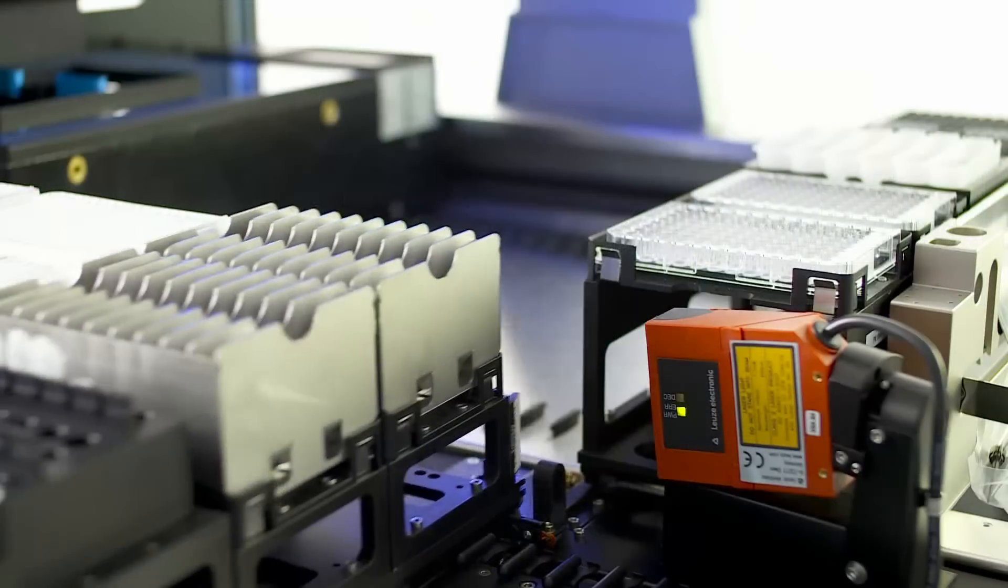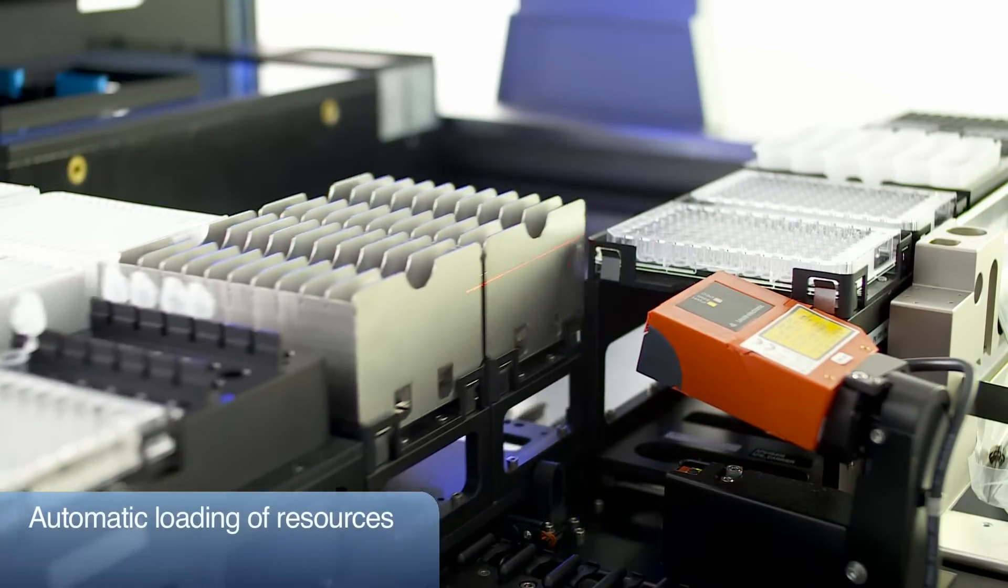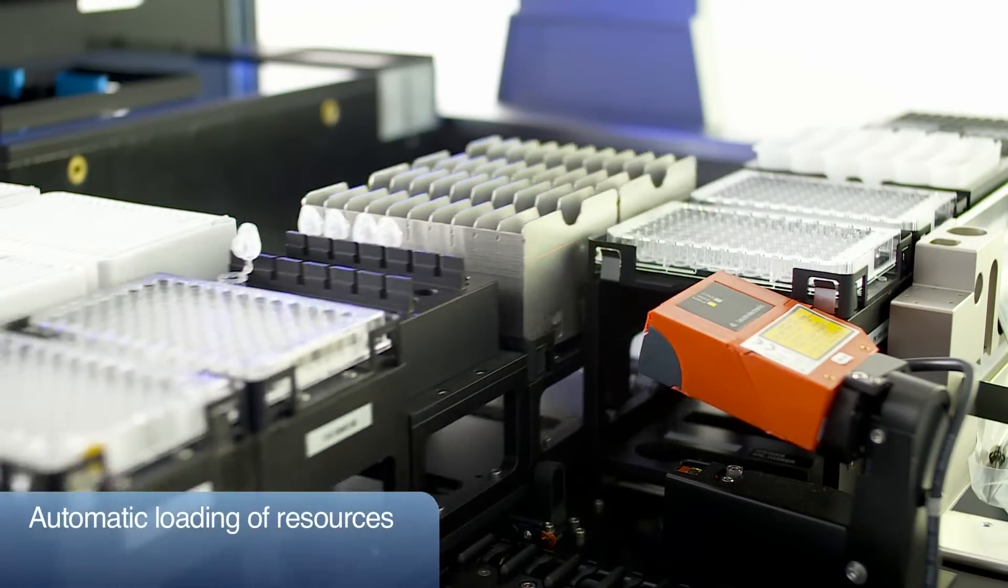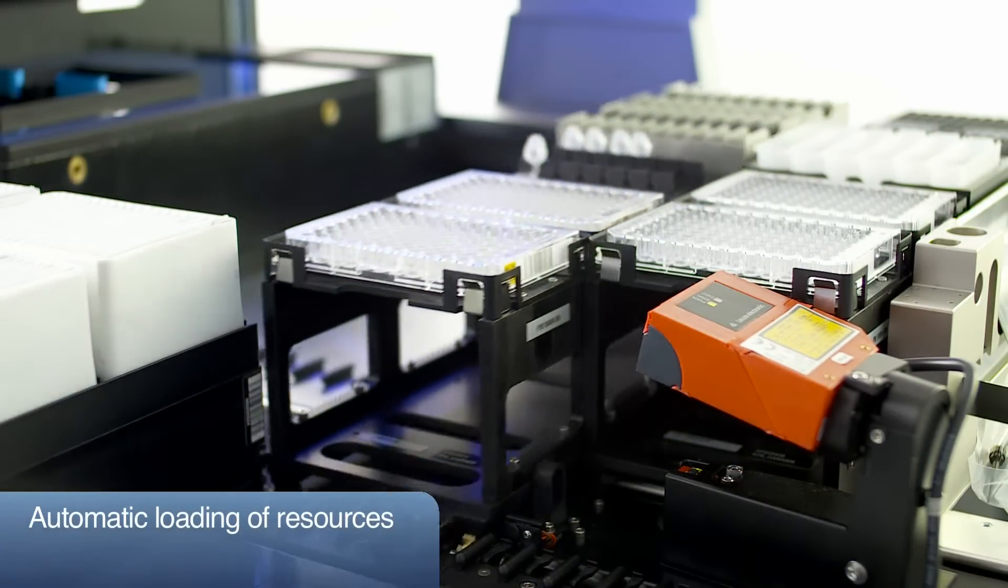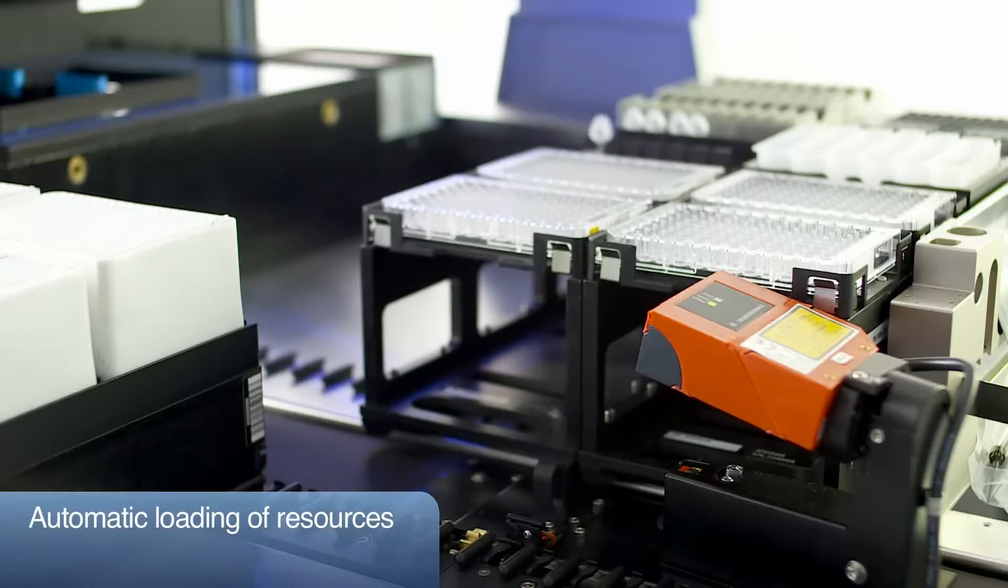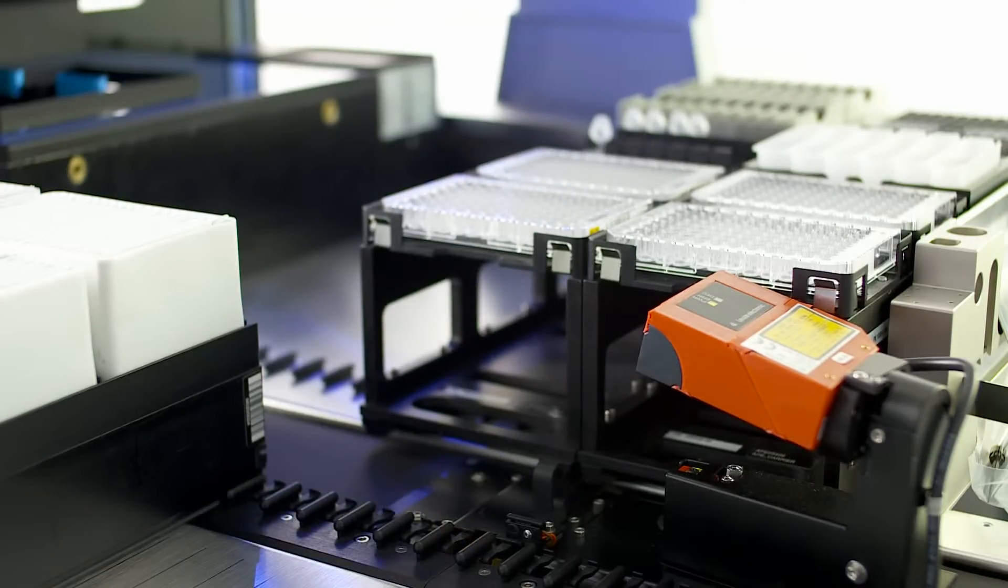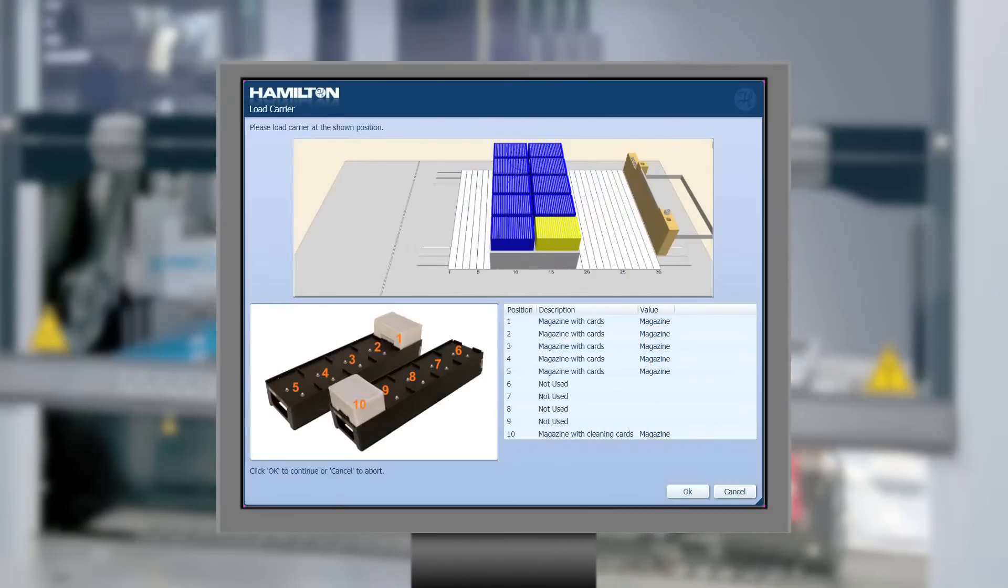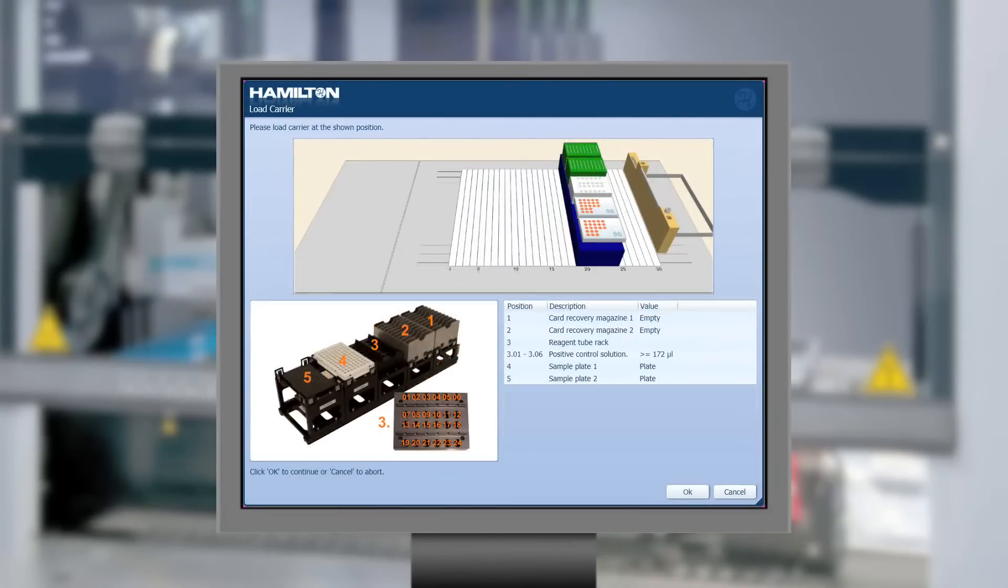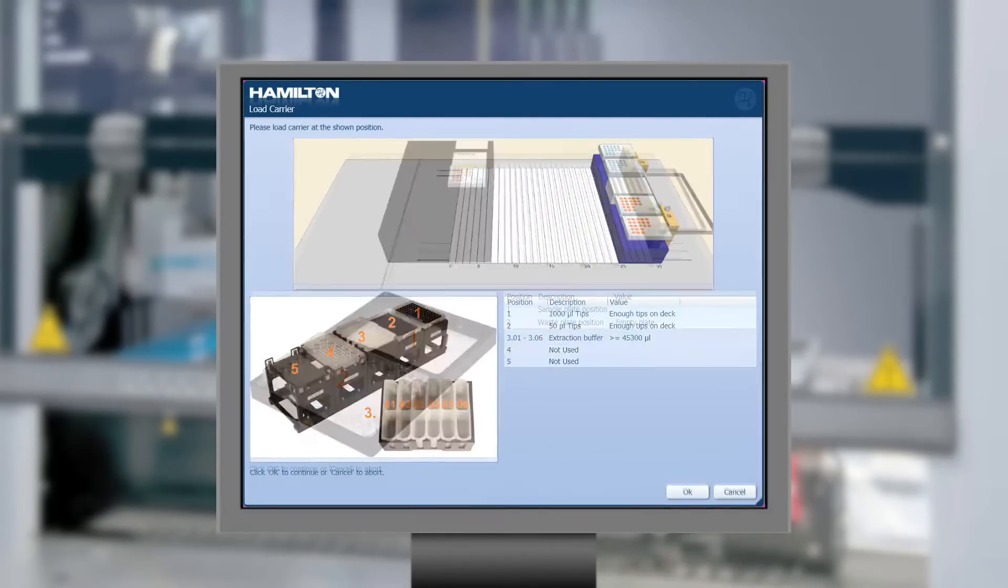The system supports automated loading of multiple resources required on the deck, such as magazines holding the sample cards, plates, tips, and reagents. An interactive dialogue confirms that each resource is loaded to the right position.